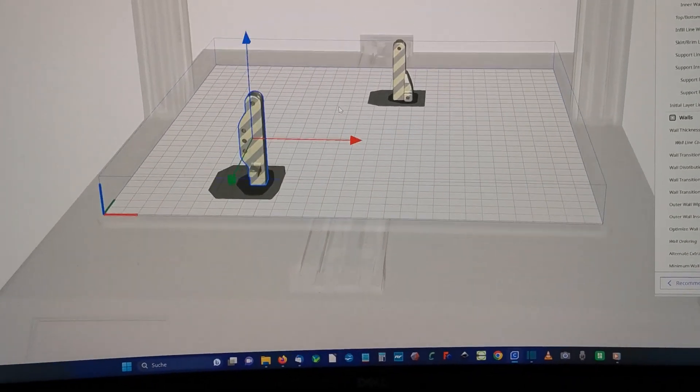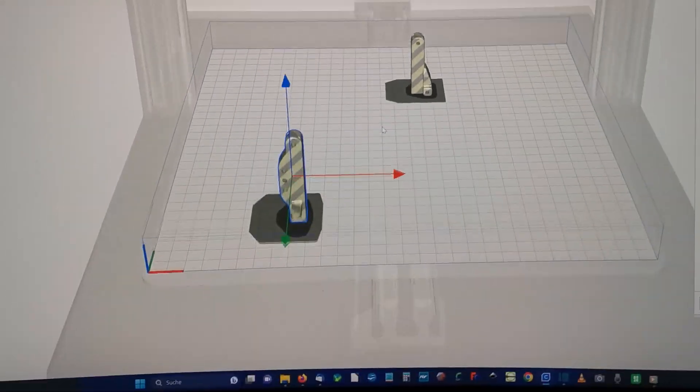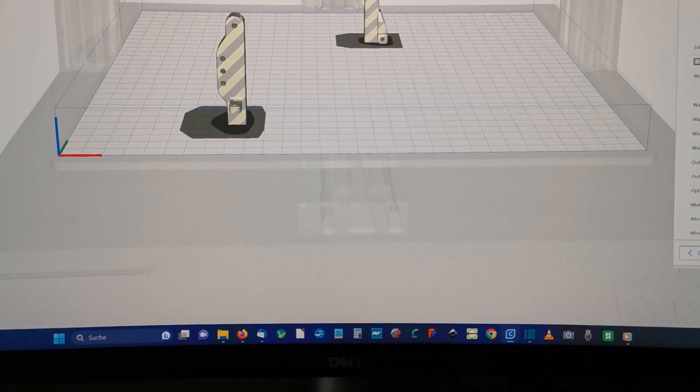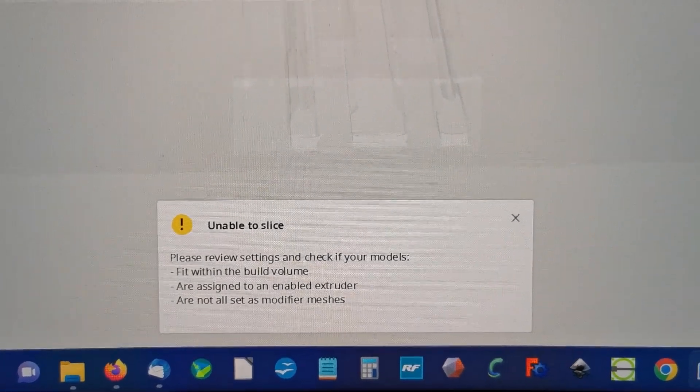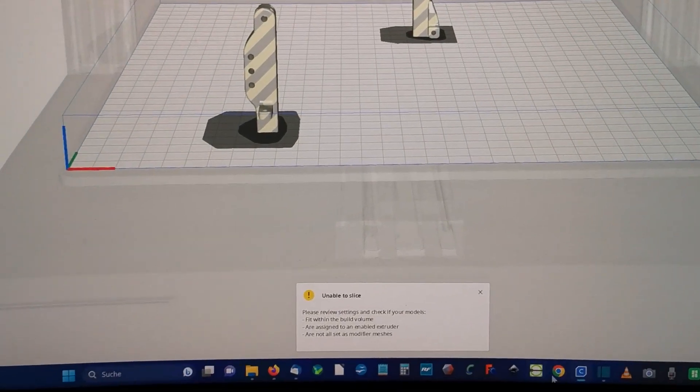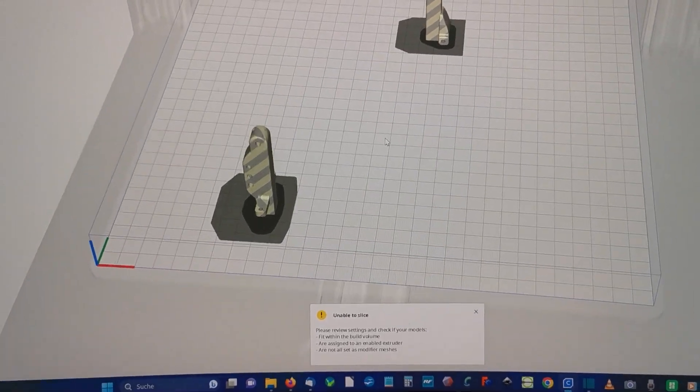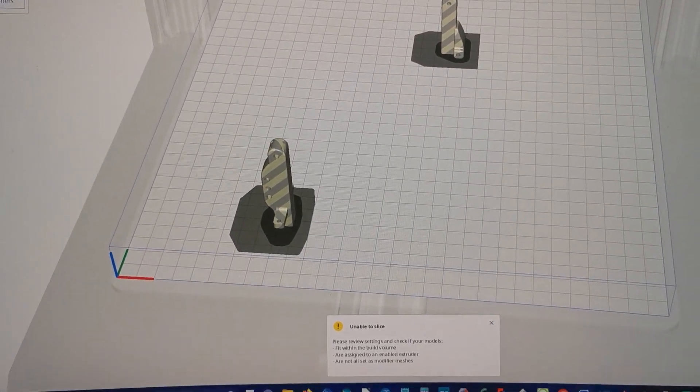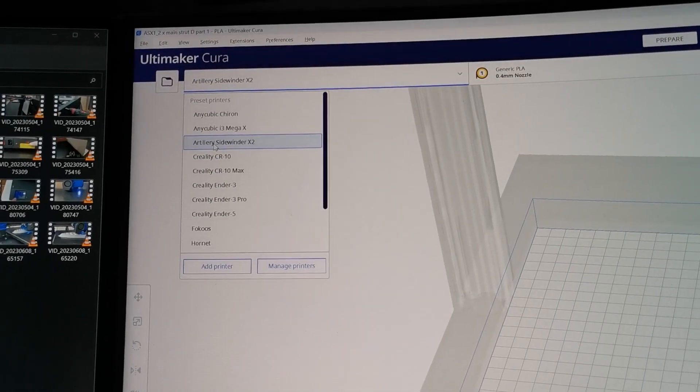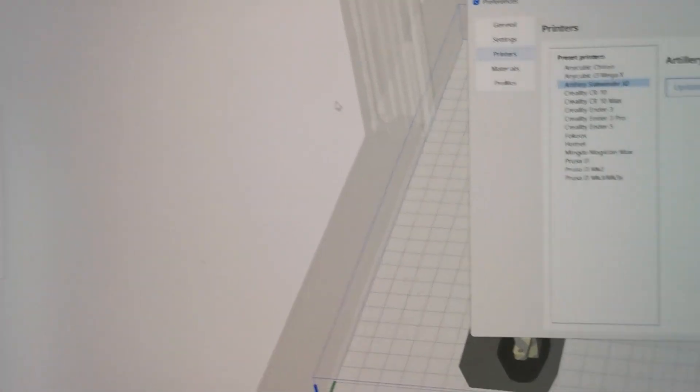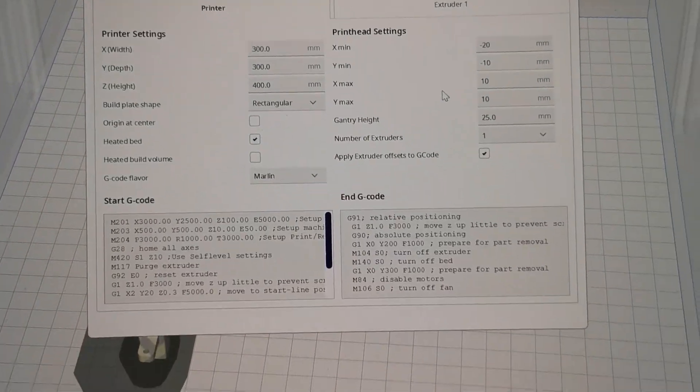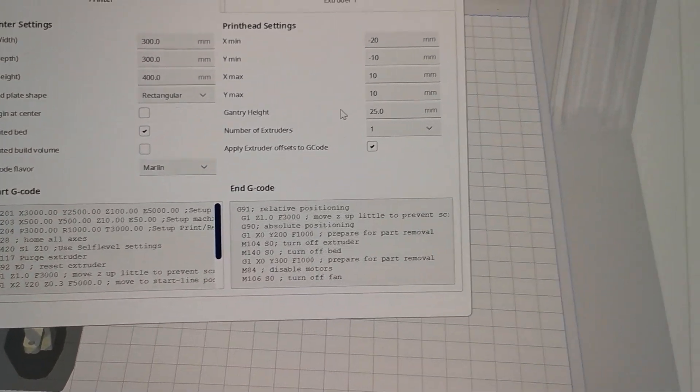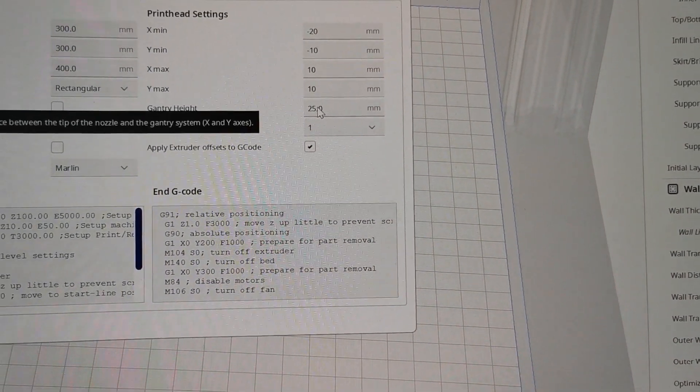Here you can see two gear parts from the SU-X. And you see that it will not be possible to slice them. Unable to slice. Cause of the build volume. But this is a super big printer. And you see these are just small parts. And this is caused by the Gantry Height. So we go to our printer. Go to manage printers. Artillery Sidewinder X2. Machine settings. And that's the problem. The Gantry height. This is the default setting.